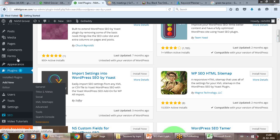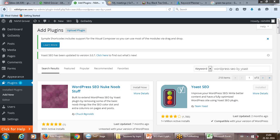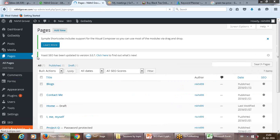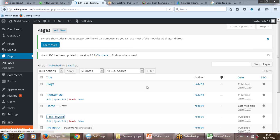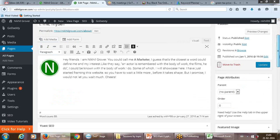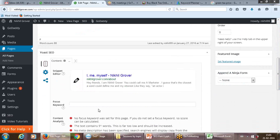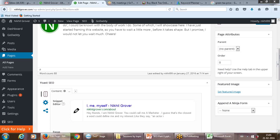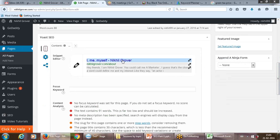Once you install the Yoast WordPress SEO plugin, it will come as a new section called SEO on every page. You'll get a reference section by Yoast SEO where you can make changes, and it will let you know whether you are doing it right or not — showing you various attributes.